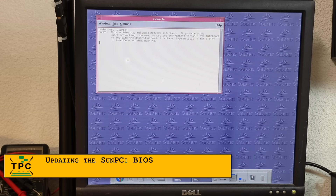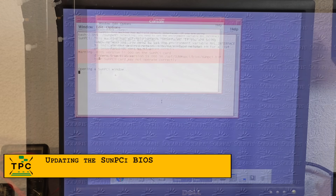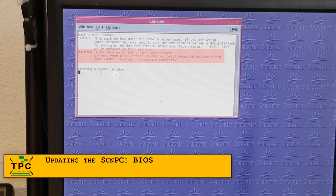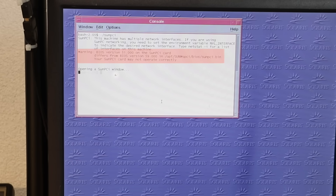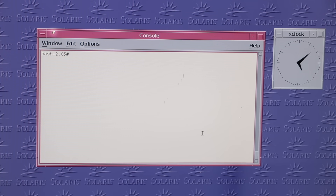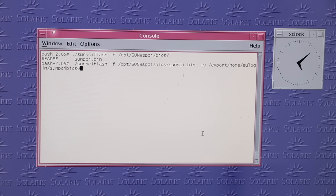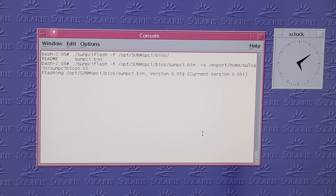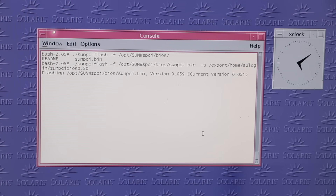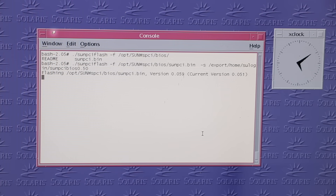Now, I had observed that the Sun PCI complains about a BIOS version mismatch on startup. I had ignored it, but actually following the procedure outlined in the install guide, it's as easy as running the sunpci-flash command. I'll have it save the previous BIOS version nevertheless, just in case.